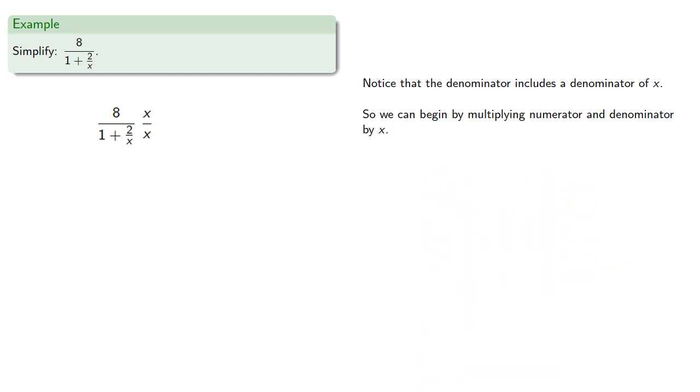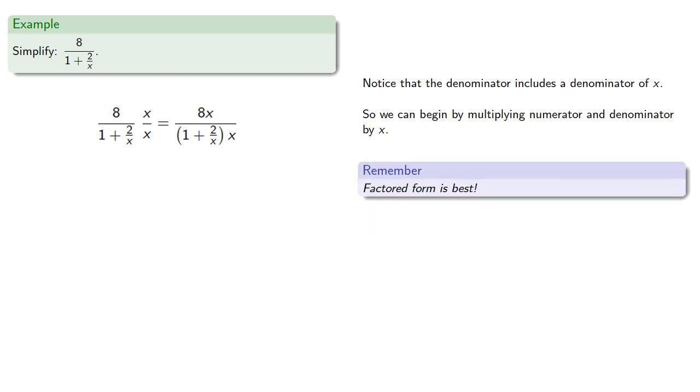And let's go ahead and rewrite that, still in factored form, because factored form is best.